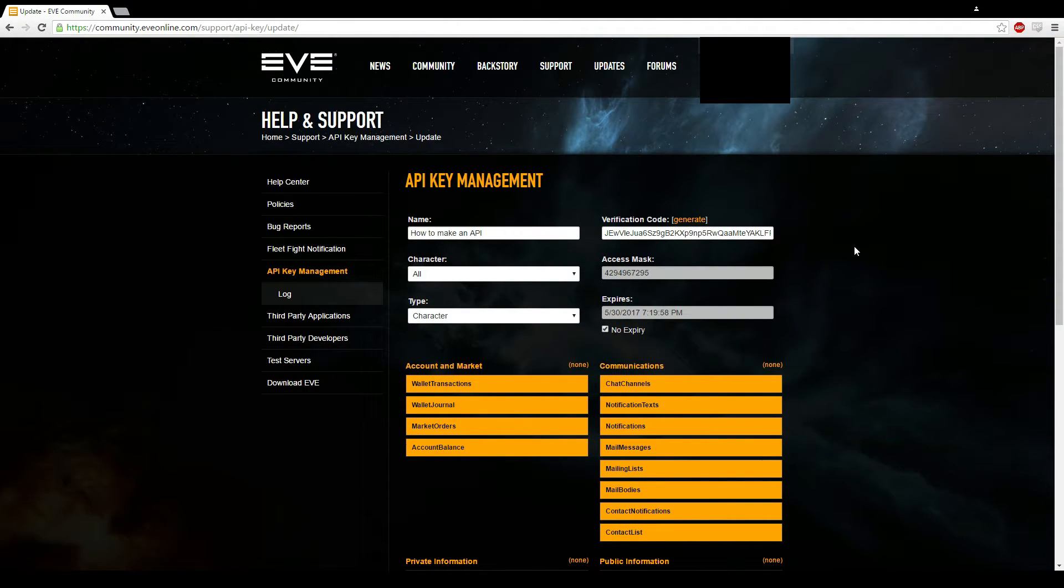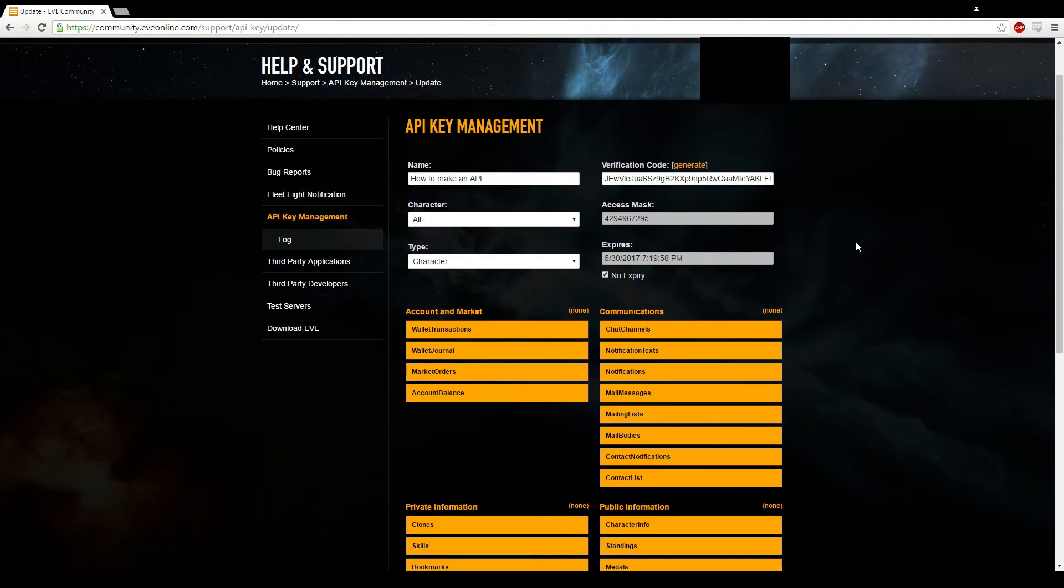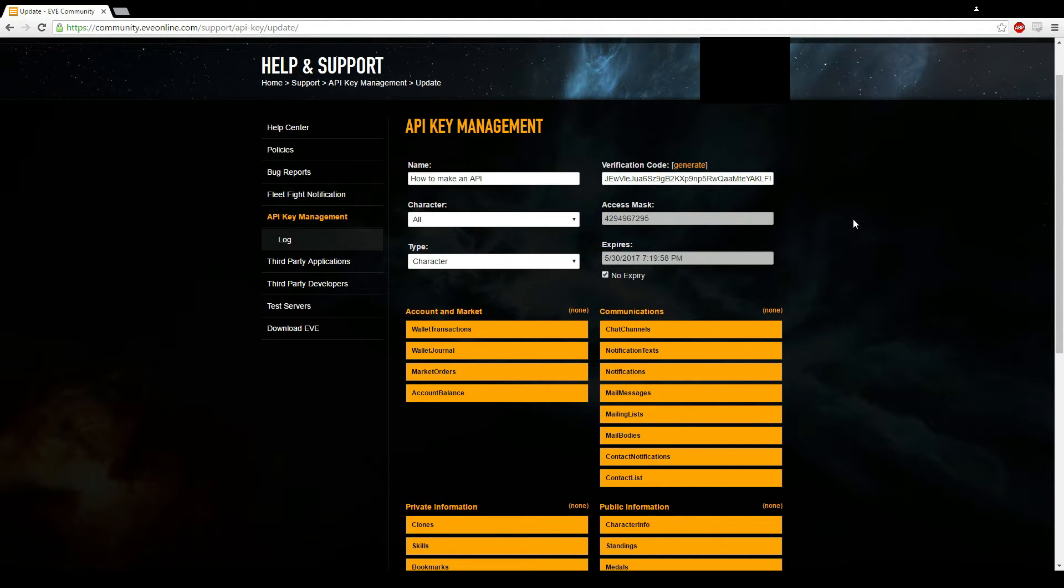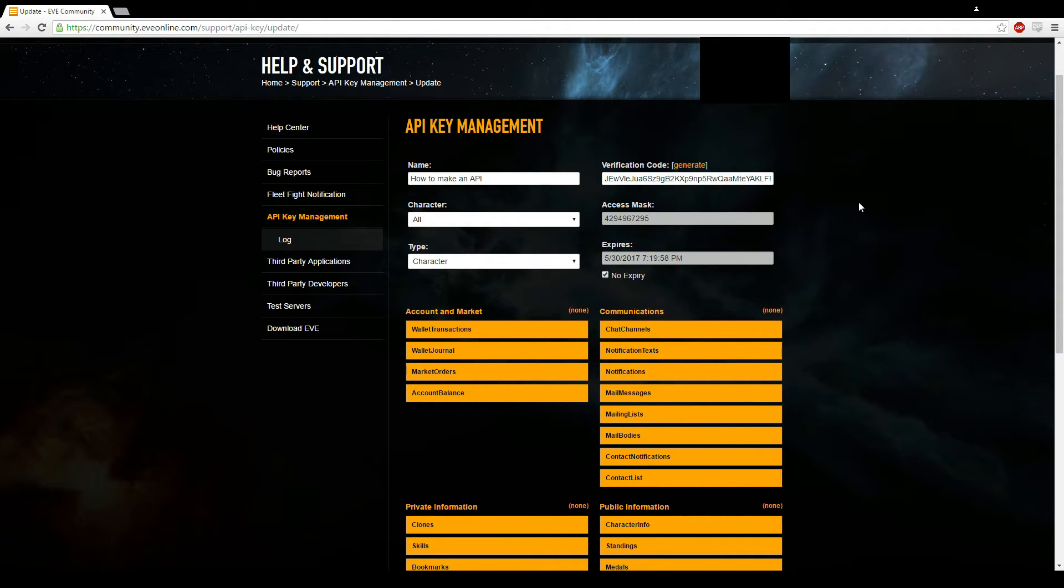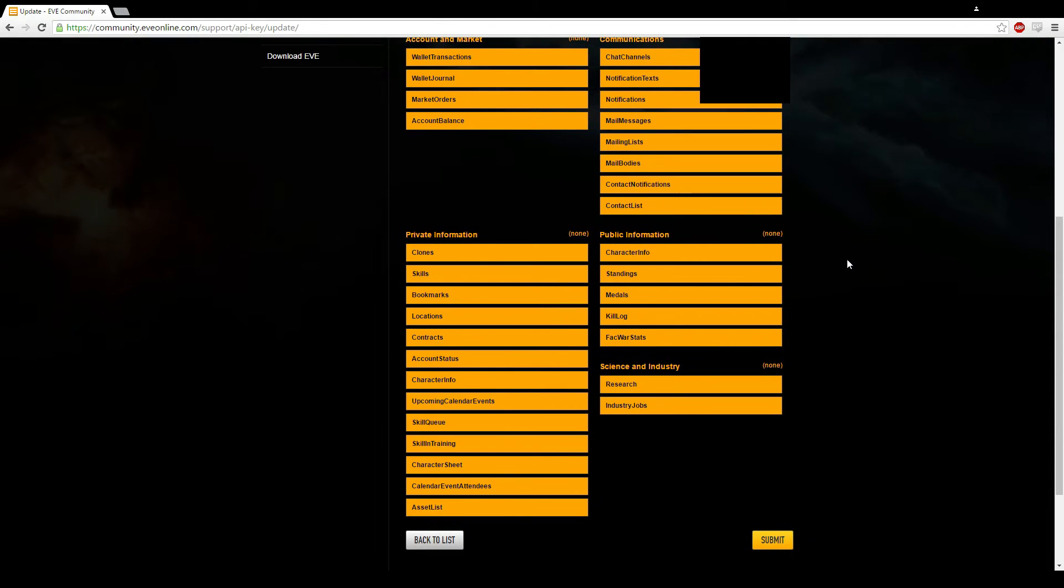Sometimes you'll get a link that will bring you straight to the page and it will already have all of these boxes ticked. You'll just have to literally just name it and sign in. So that's handy. Some people do that. You just click submit.